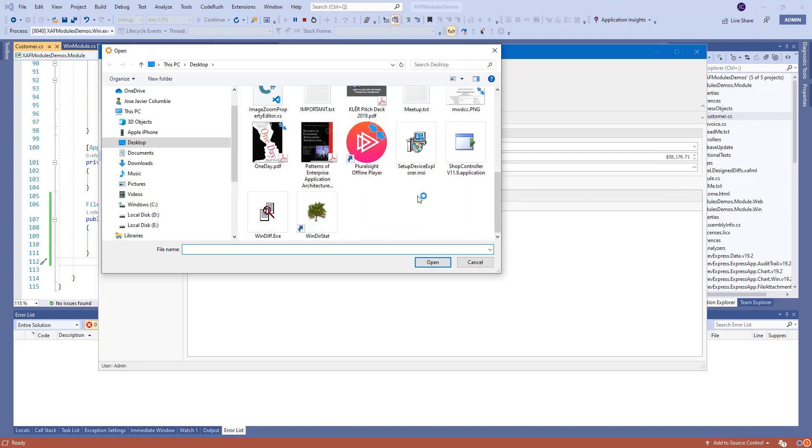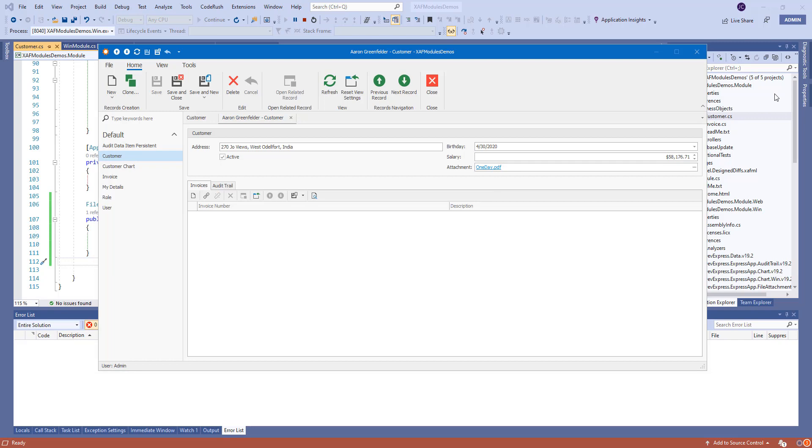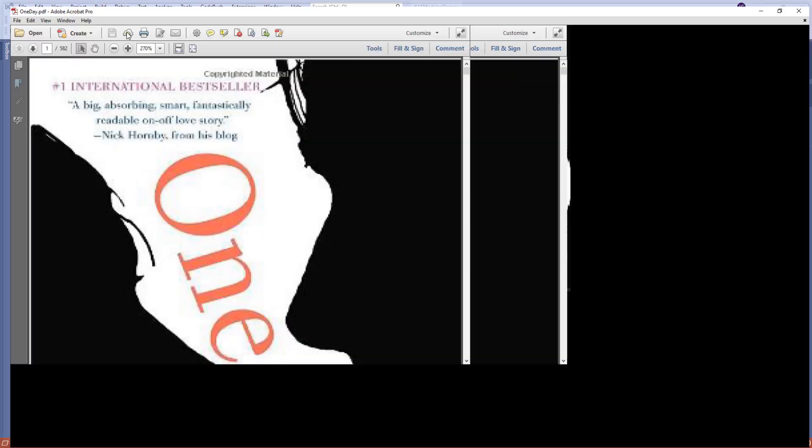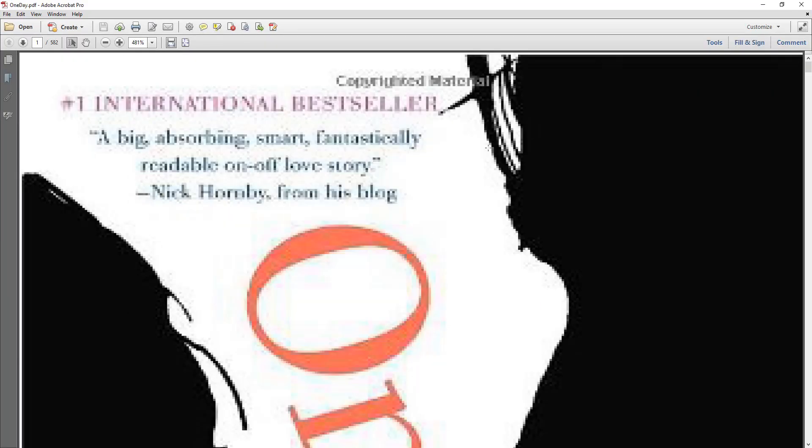So we can save this one, a PDF. We can save it and then we can open it. It opens again in the second bar. Right here it opens the PDF.